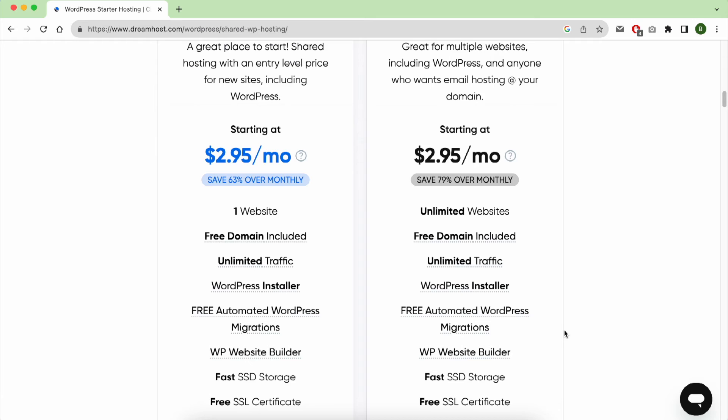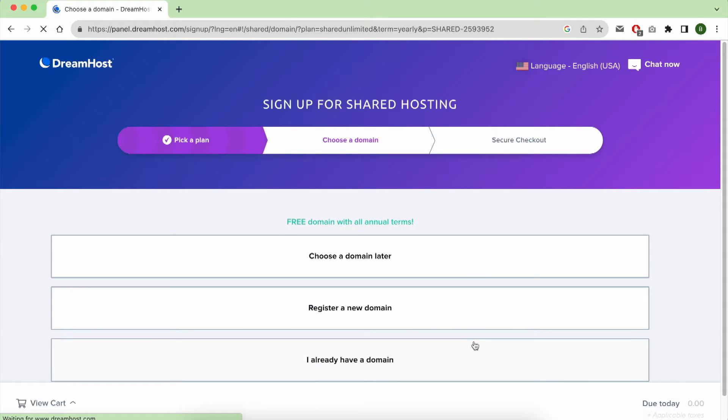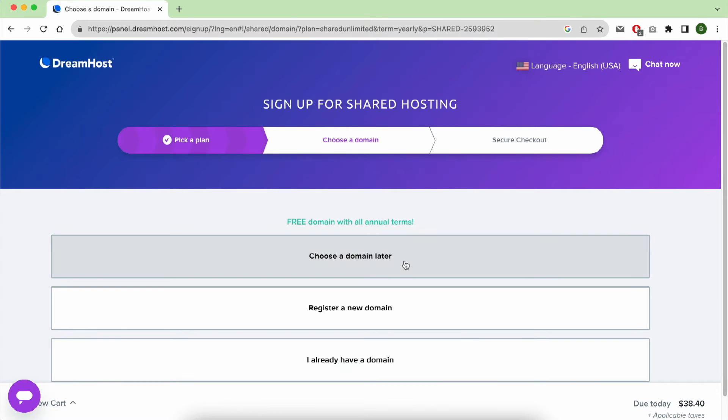Click on Sign Up Now. This step is very important. You have three choices. The first one is to choose the domain later. If you don't have a domain name idea, you can choose it later.